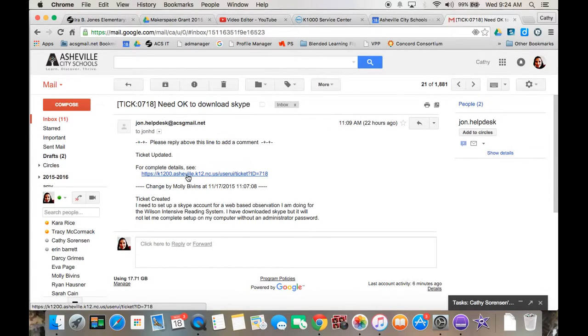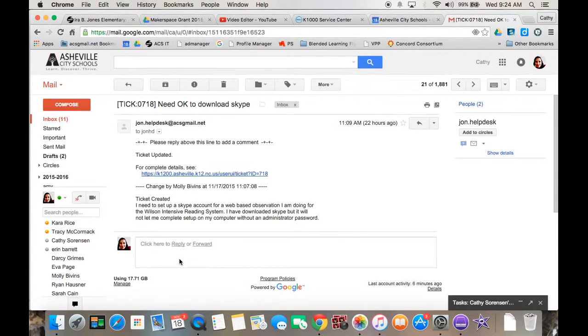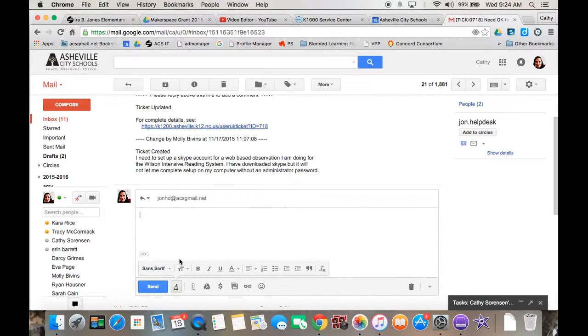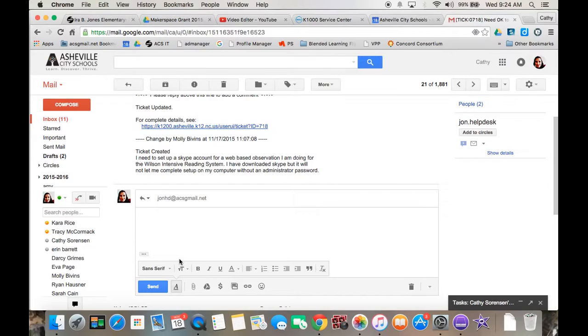You can either click on this link to go to the case help ticket system to view your ticket, or you can simply reply right here to the actual ticket and say what you need to say. If a tech has worked on it, you will get that in your inbox as well.